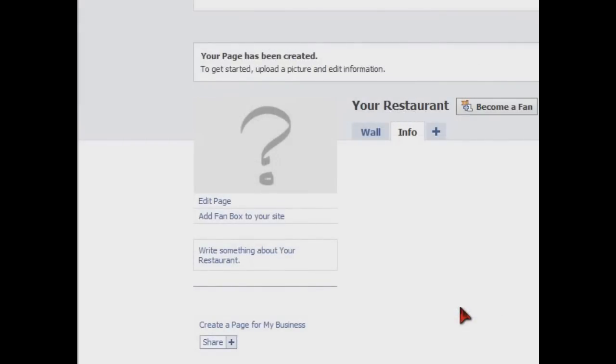Okay, we've created our page. Now we just need to fill in some basic information, and we've got our Facebook page ready to go for customers.